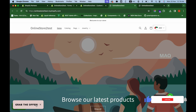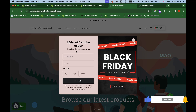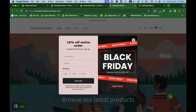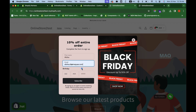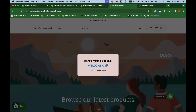When a customer clicks the teaser text, the pop-up we created appears — with the image on the right side as configured. The customer can enter their name, email, and date of birth. When they click Subscribe, a success message appears: 'Here is your discount — the WELCOME10 discount code.' They can copy it, proceed to purchase, and get a 10% discount.